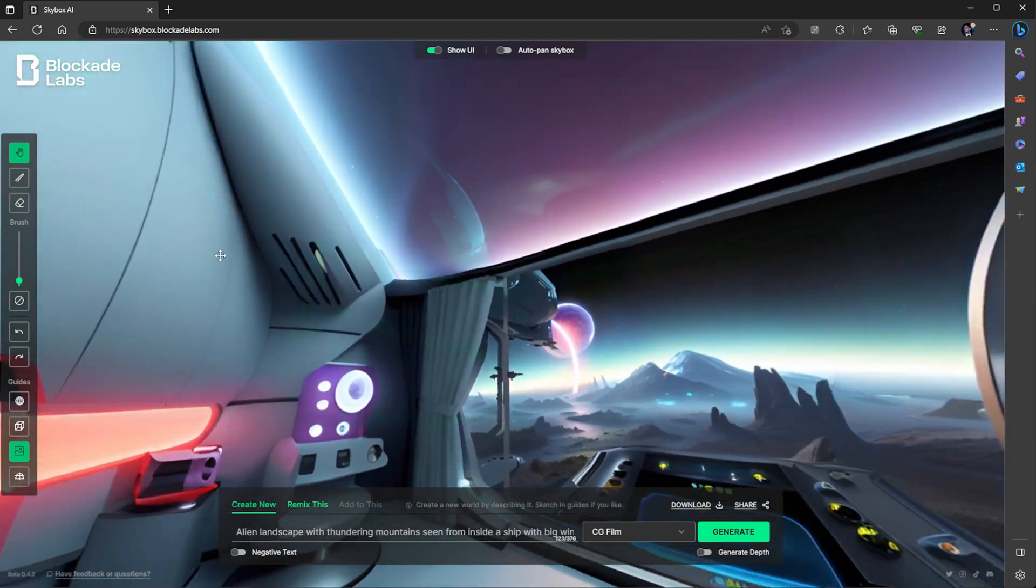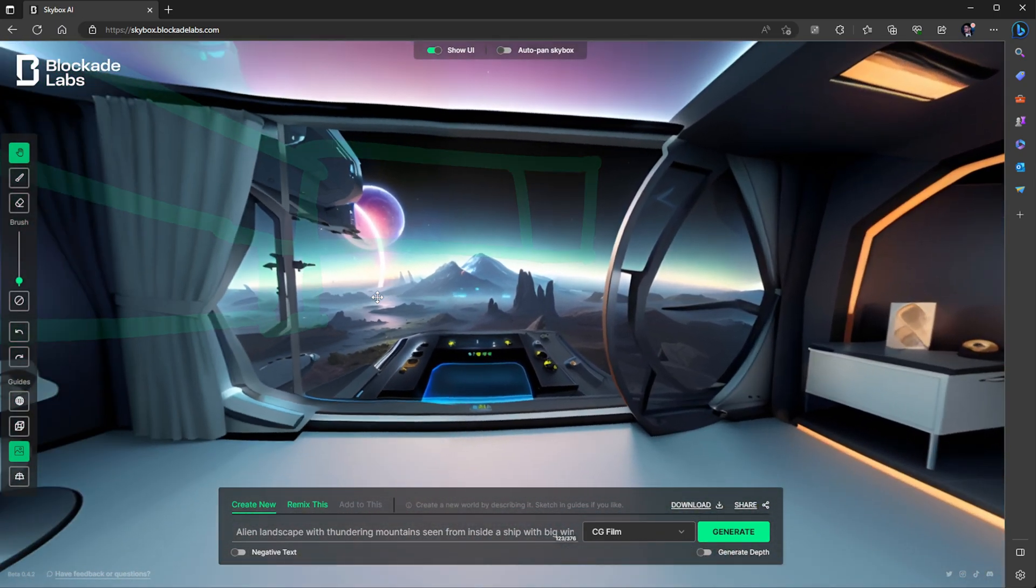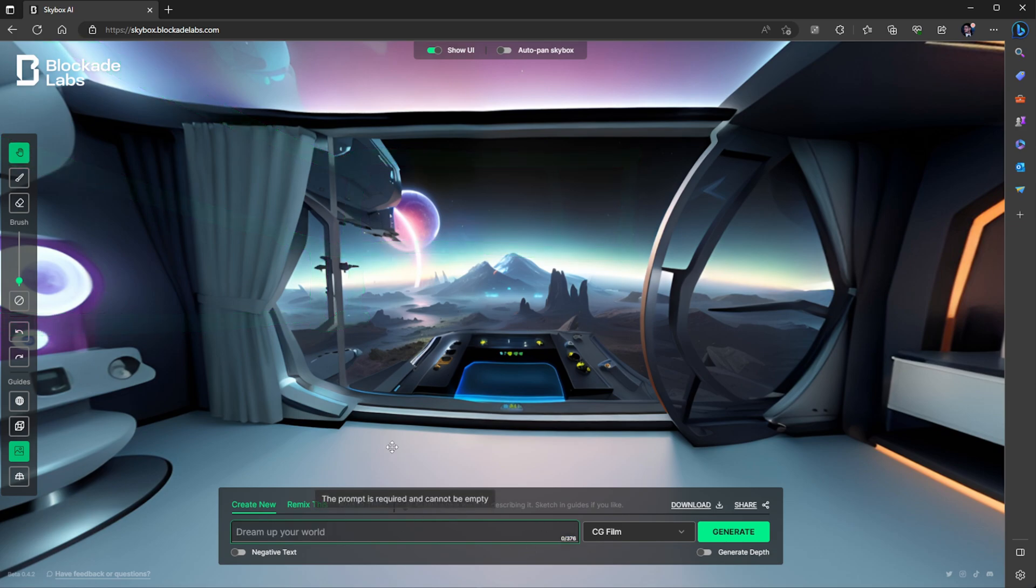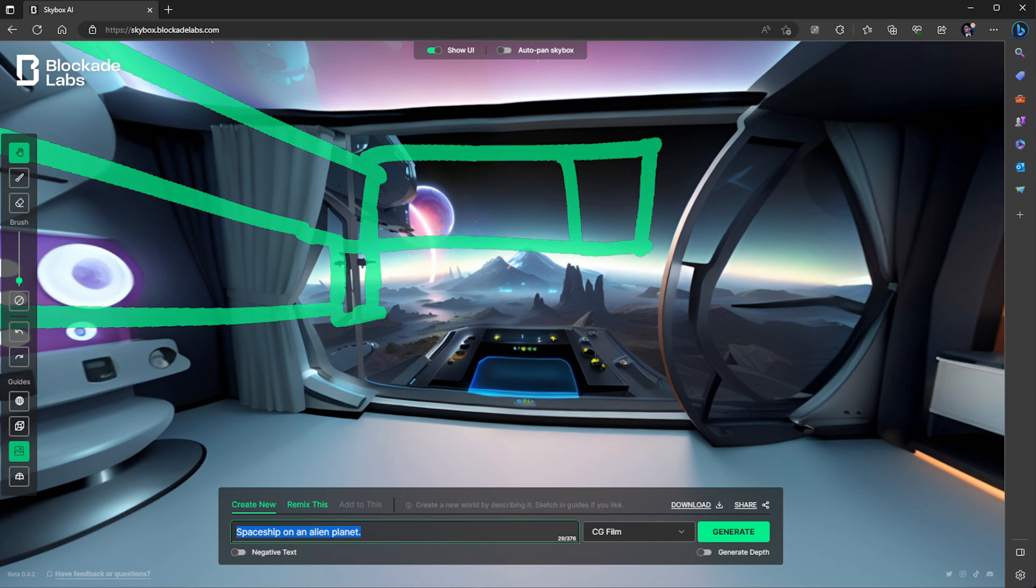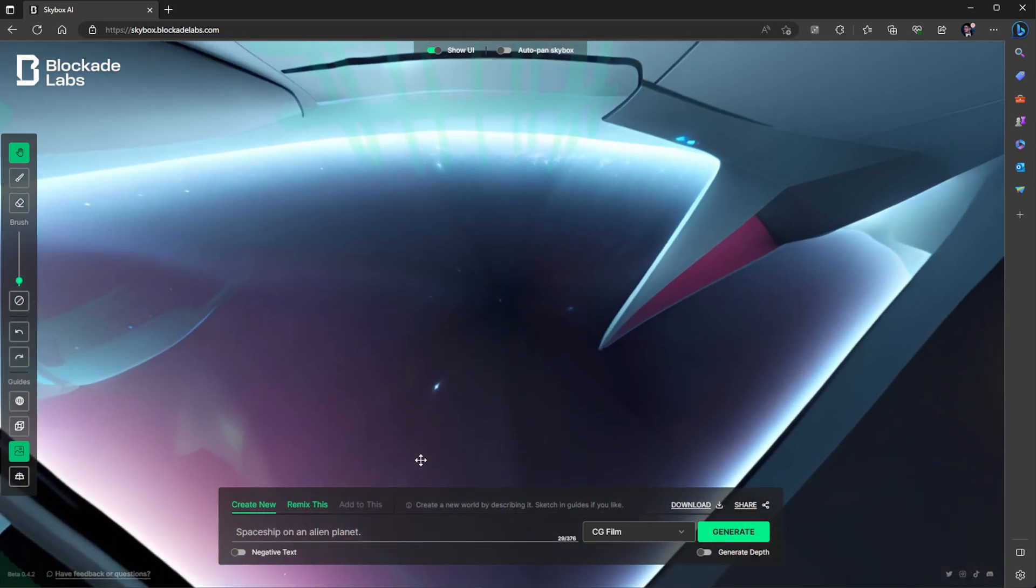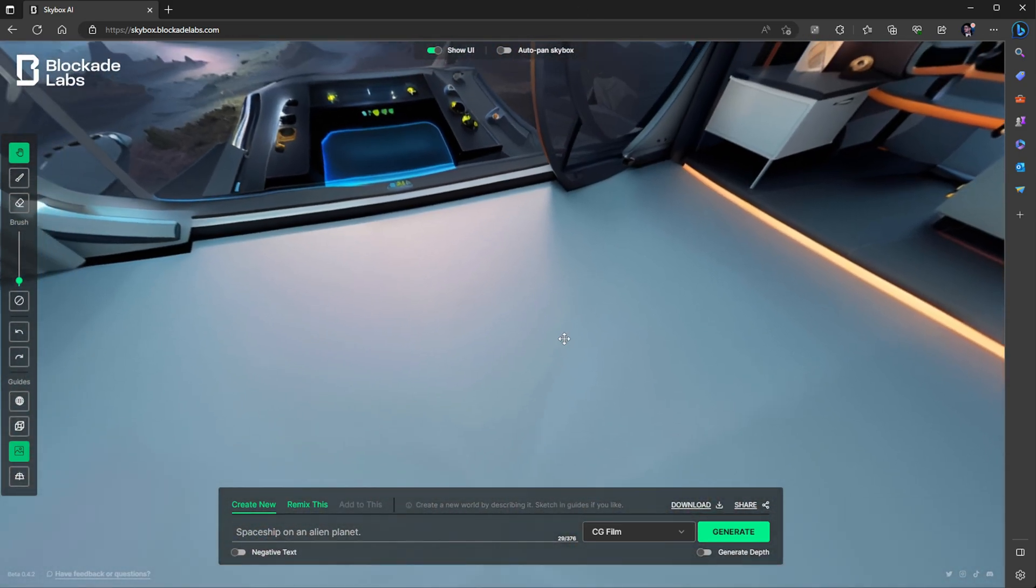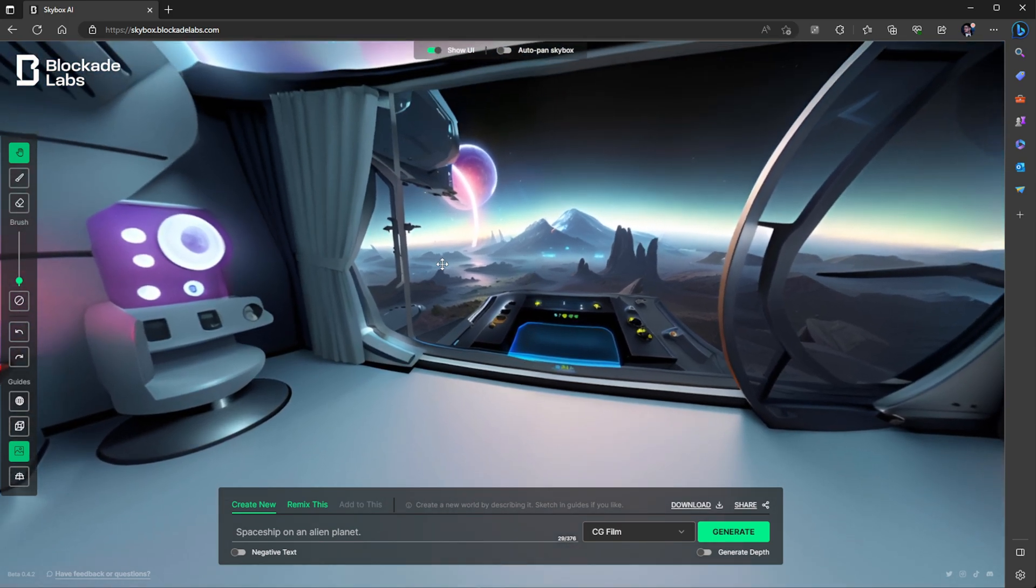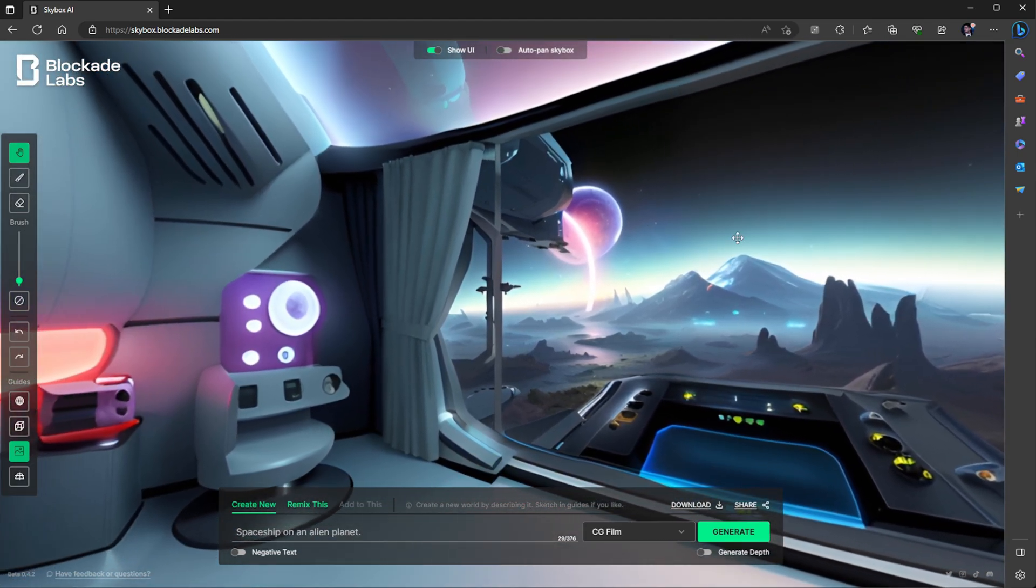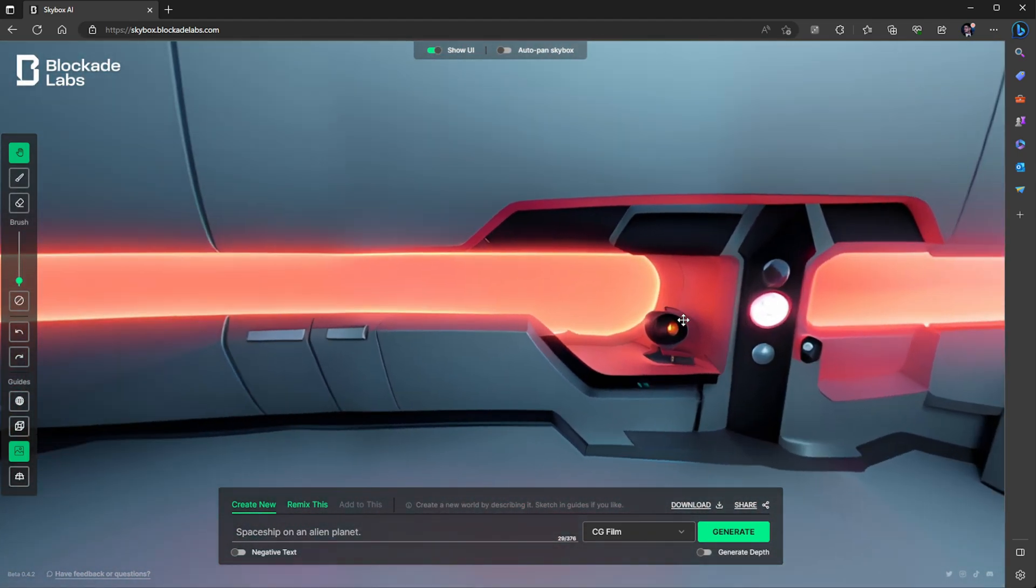Did it add a window here? Yeah, it did. But I think if you delete all the prompt and just press generate, let's try spaceship on an alien planet. And let's have a look at what it's generated. We still have the seam at the top and bottom, but it's not that visible and could probably be painted out when you export this.